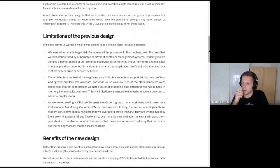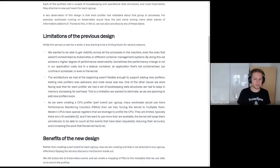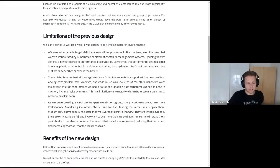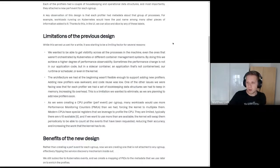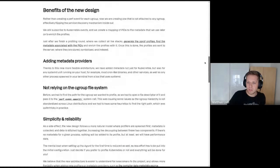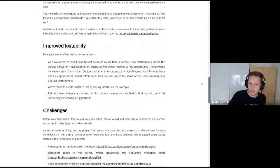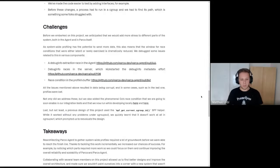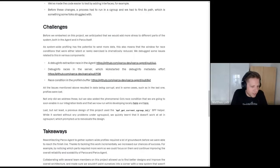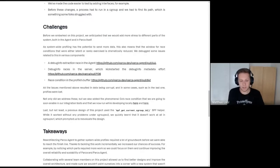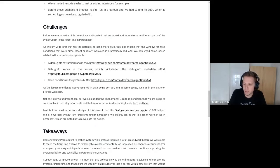The benefits of the new design include more simplicity and reliability. There are still some things to figure out, but overall it's looking good. Take a look at the pull requests linked in the blog post — those are interesting as well. And if you're generally interested in eBPF, this is also a great resource for learning how to use eBPF and build something on top of it. Note: this is not fully released yet, but you can try it on the main branch.